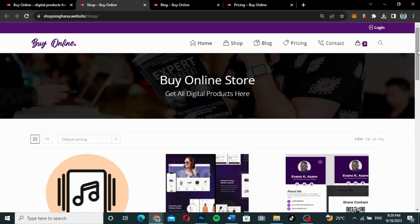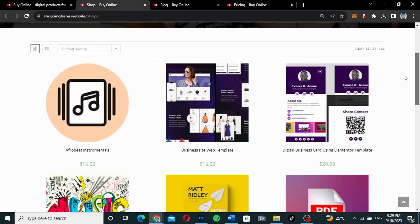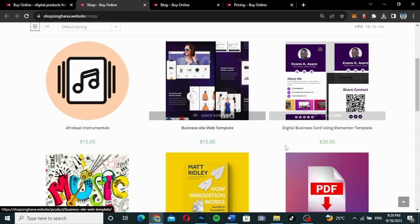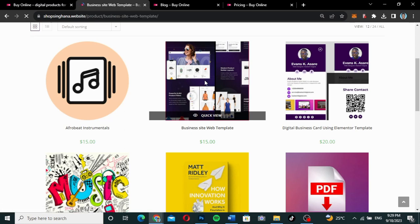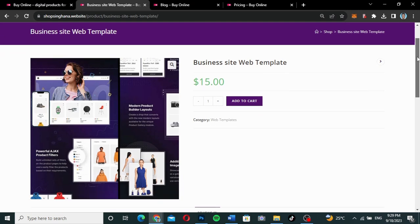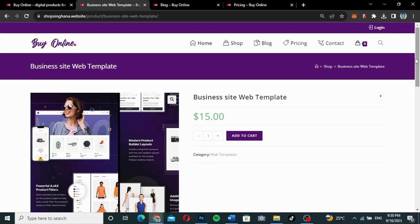If you go to the shop, this is how the shop page looks. We have all the products we are selling. If you are not a member, you can still add a product to cart, go inside any product, pay for it, and download what you want. The product page is simple and goes straight to the point with an 'Add to Cart' button. I'll show you how to customize this when we are creating the website.